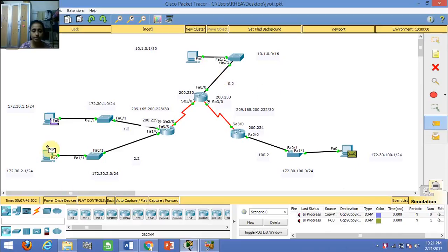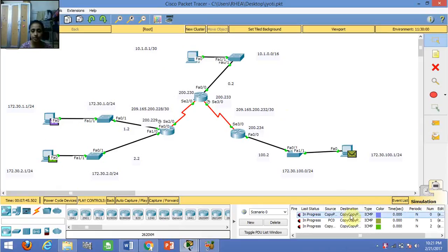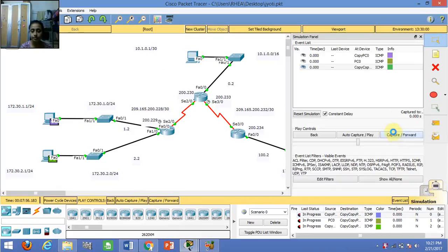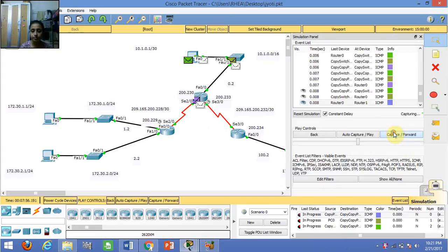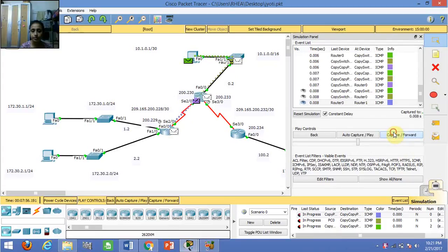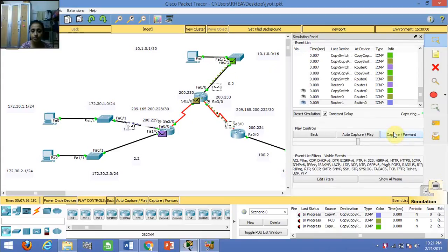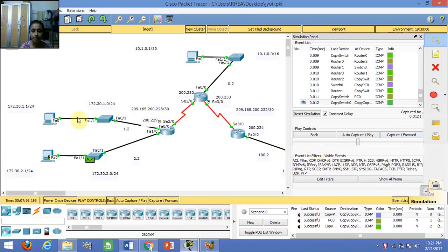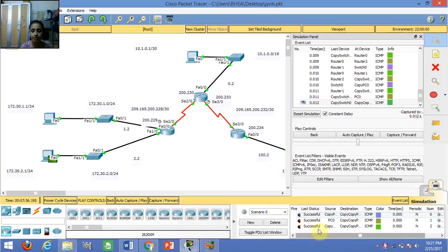Now sending one packet from this PC to this PC. This is showing the movement of each packet from one PC to another. The packets have been successfully sent and we can see the status showing successful.